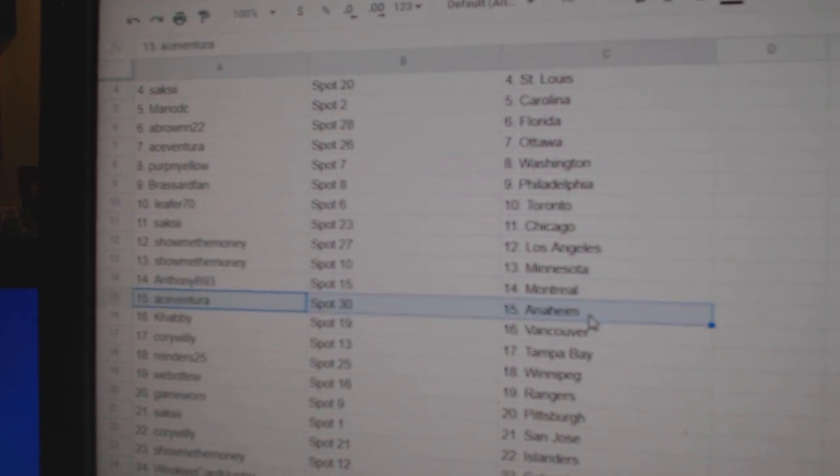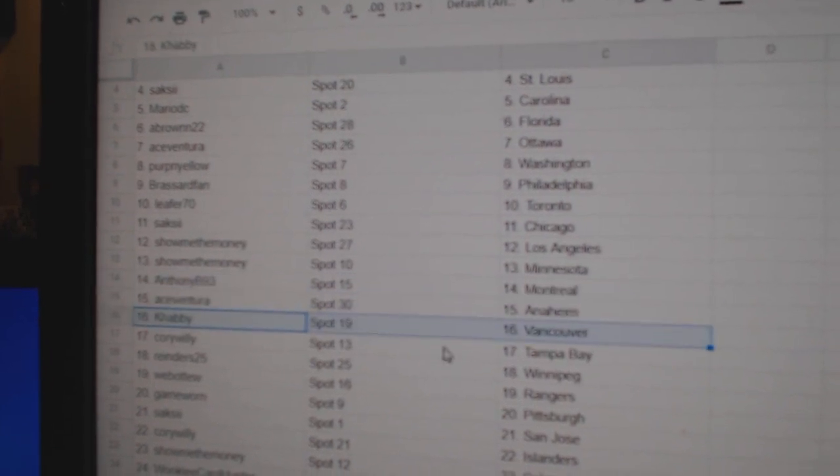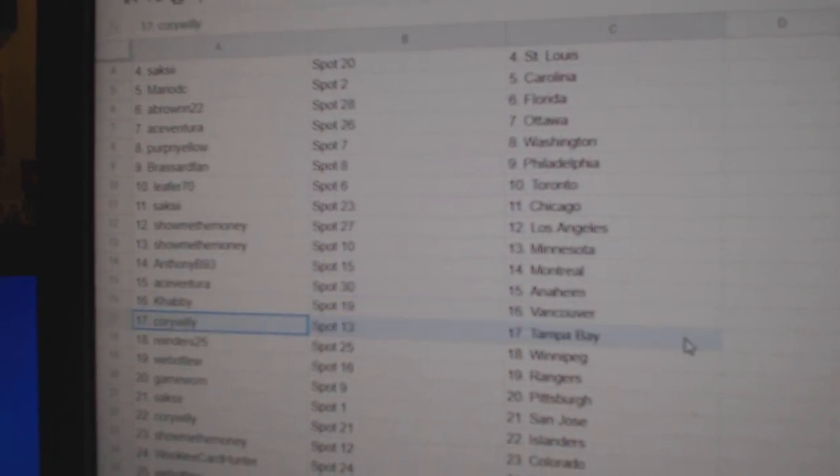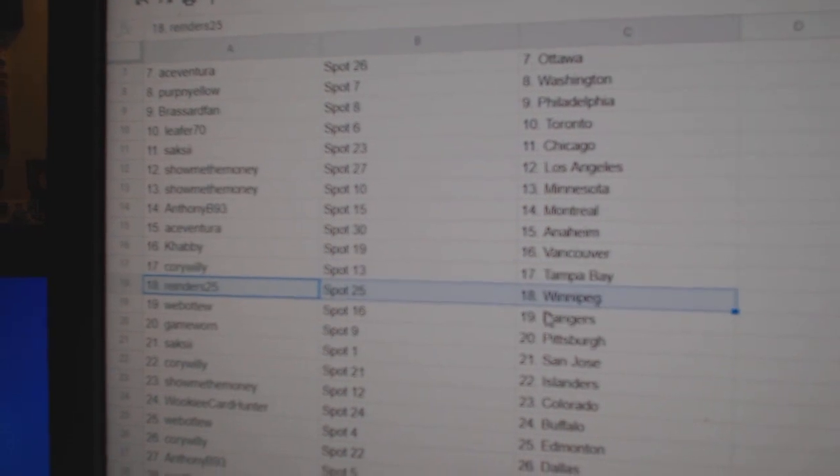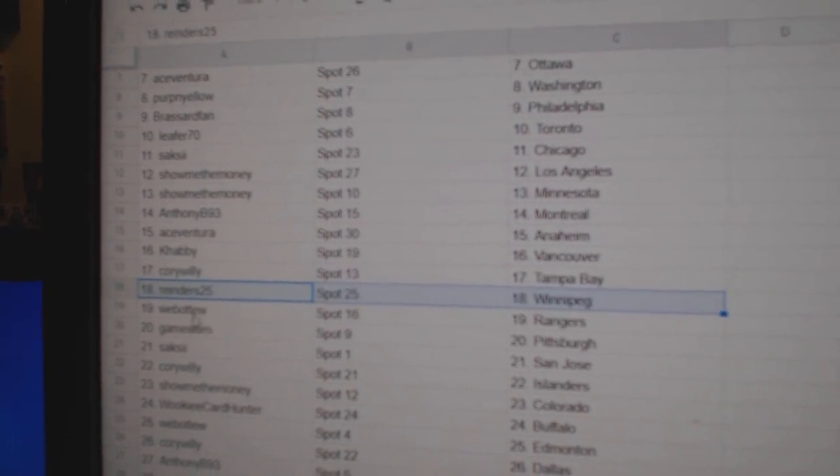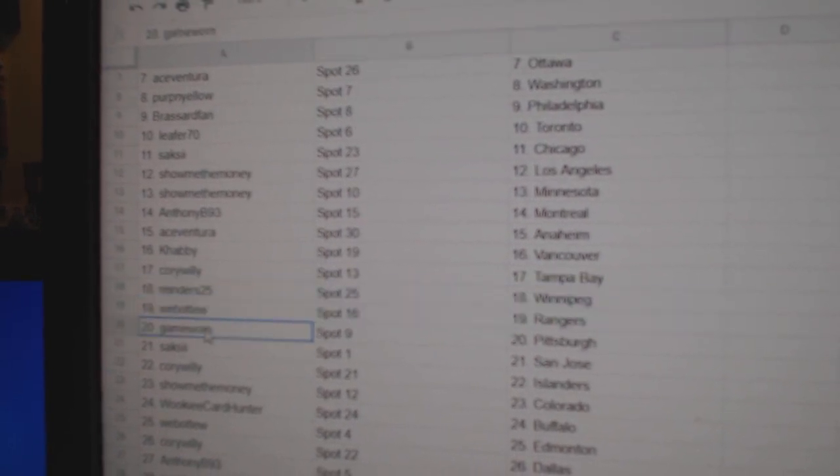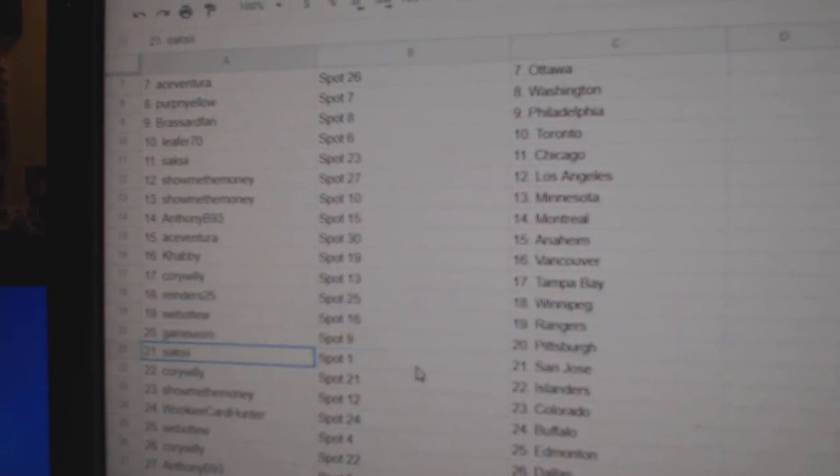Anthony, Montreal. Ace has Anaheim. Habby's got Vancouver. Corey's got Tampa. Reindeer's got Winnipeg. Web02, Rangers. Game War, and Pittsburgh.